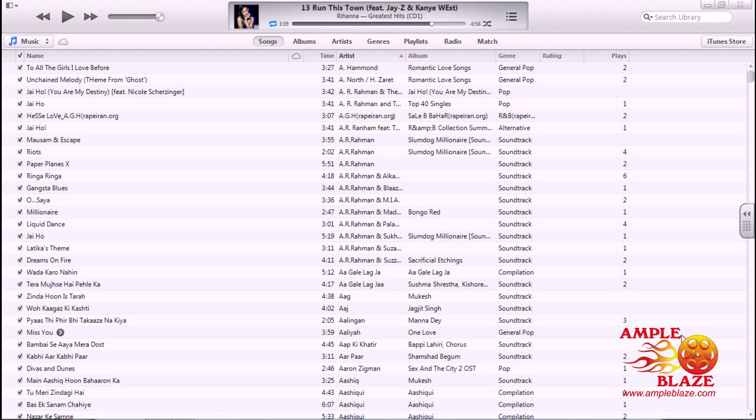Welcome to AmpleBlaze's video tutorial on how to delete a creative playlist and the songs within it, using the new iTunes 11.0.